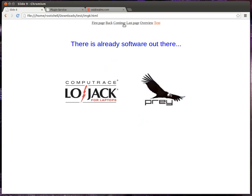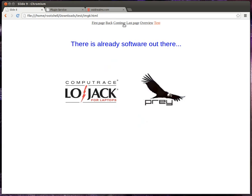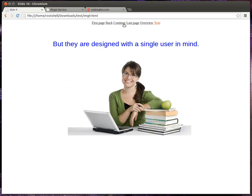That's when it struck me. There's already software out there, and they do a good job at tracking and finding lost devices.